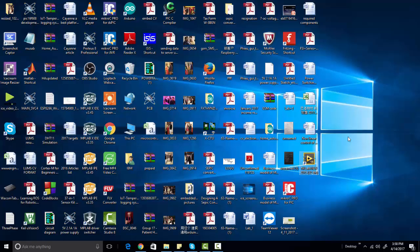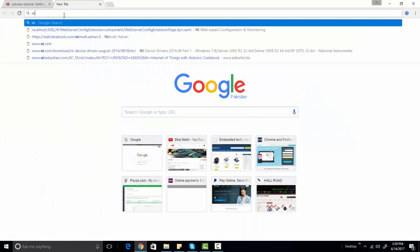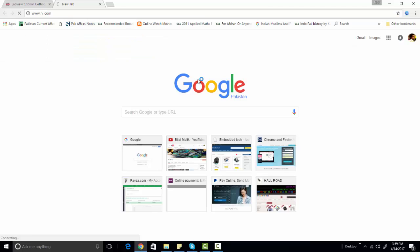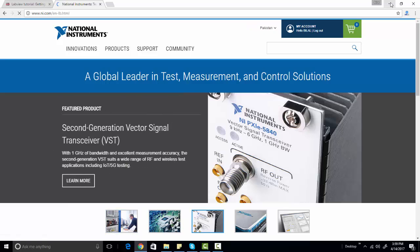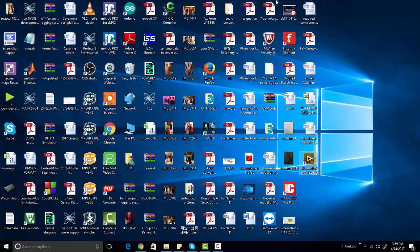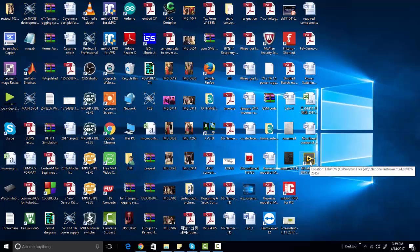First of all you need to install LabVIEW. I assume that you've already installed it on your PC. If you haven't installed it, you can go to the LabVIEW website ni.com where you can download LabVIEW. Note that this is not a free software, but you can download a trial version for 45 days. I've already installed LabVIEW on my system — this is LabVIEW 2015.